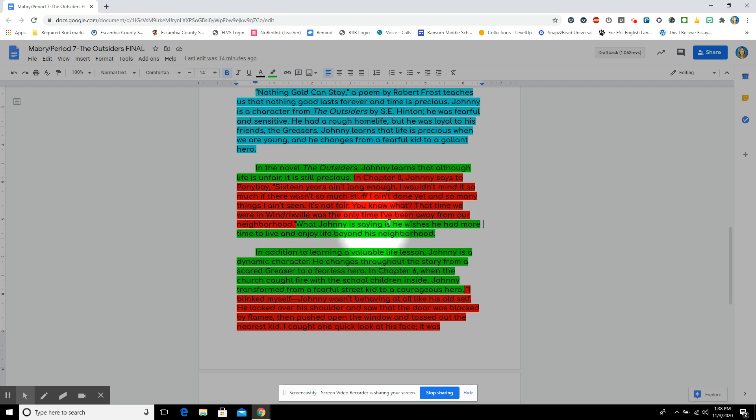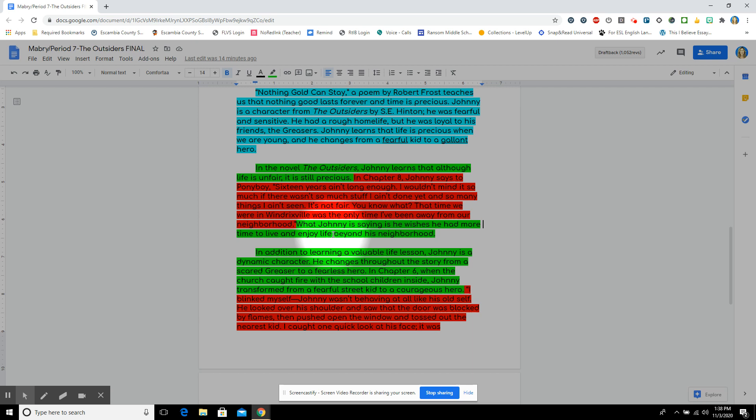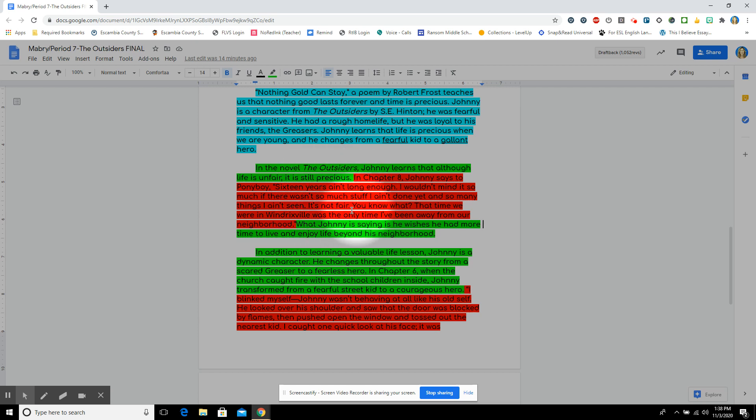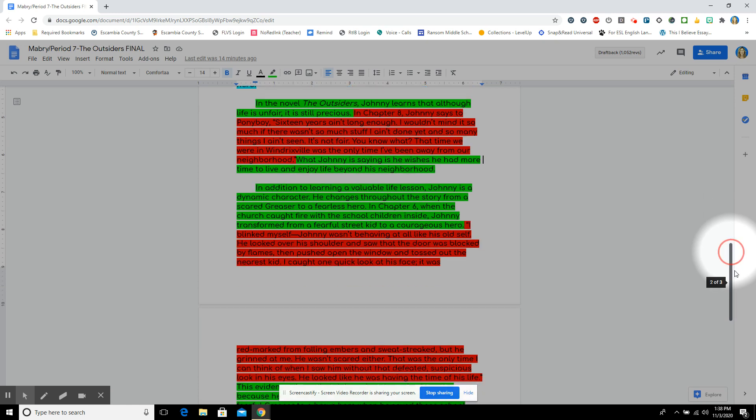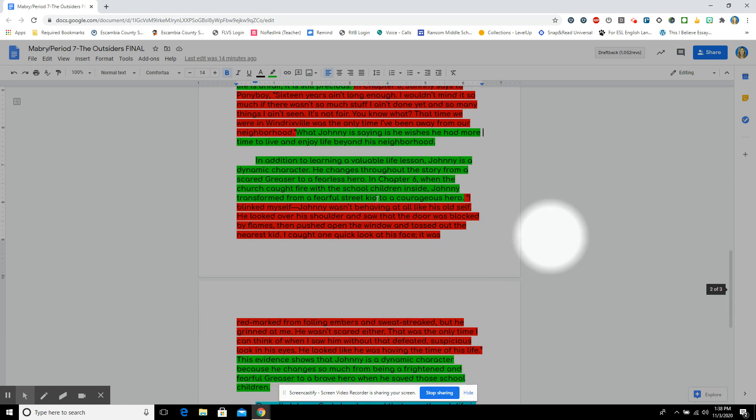What Johnny is saying is he wishes he had more time to live and enjoy life beyond his neighborhood, and I changed this from life without, enjoy life without violence, but what I would like to change here is life beyond his neighborhood. He didn't have a chance to explore and see what life is like without having separation between socials and greasers. Students, you'll see what I like to call sandwich. You have your support, your evidence, and your support, but do it your style.